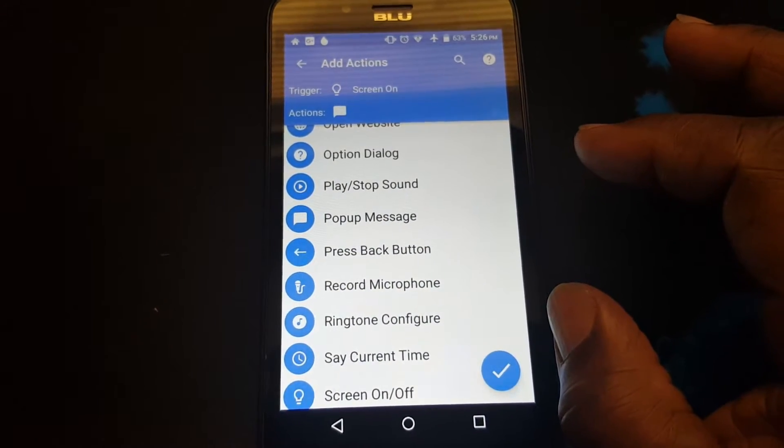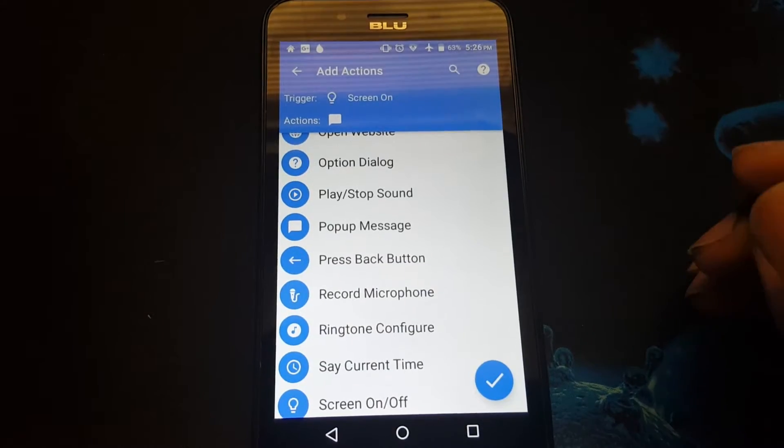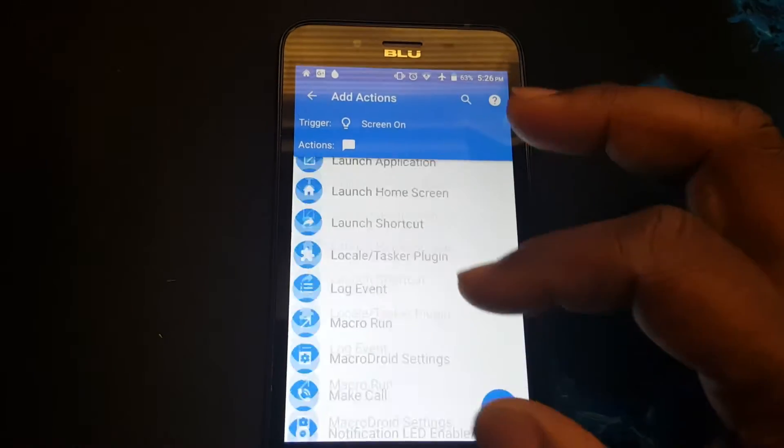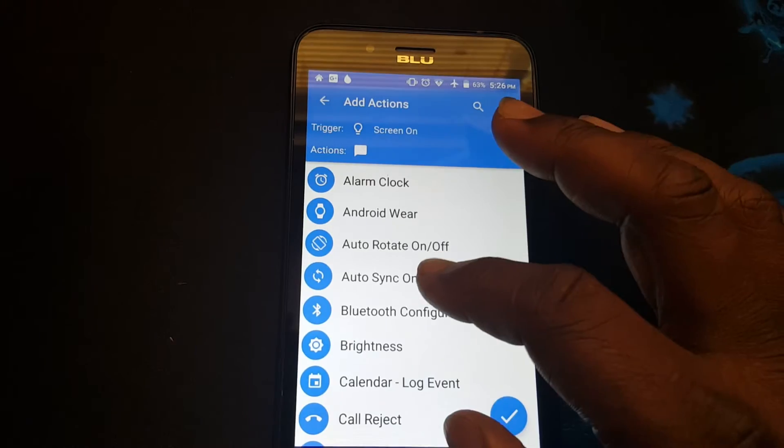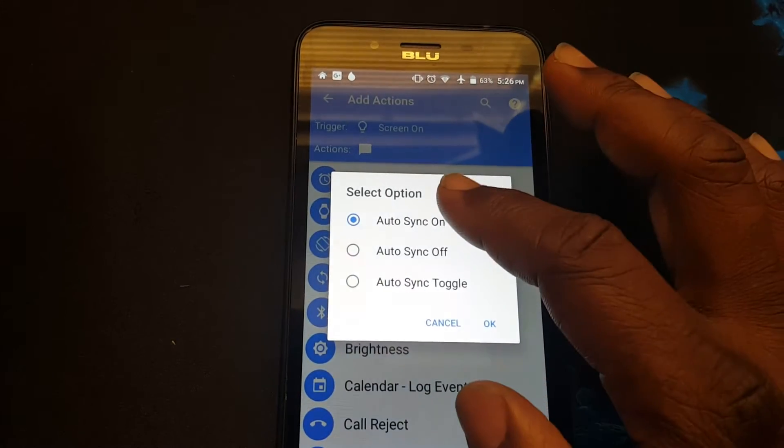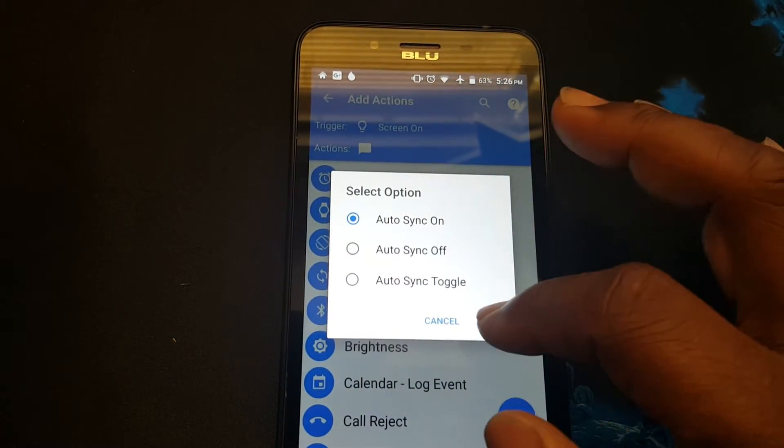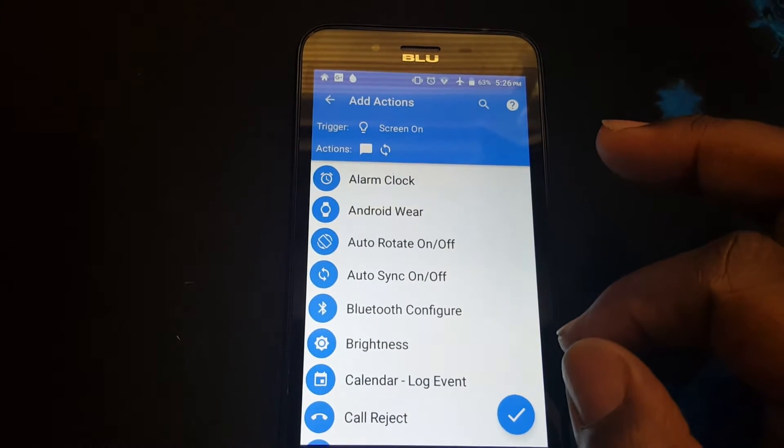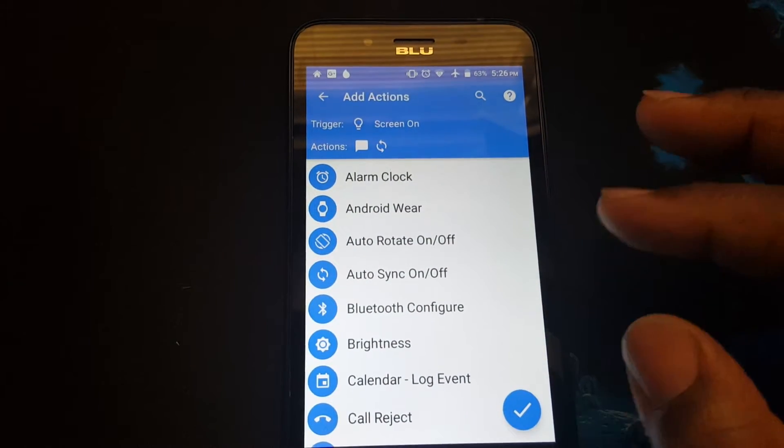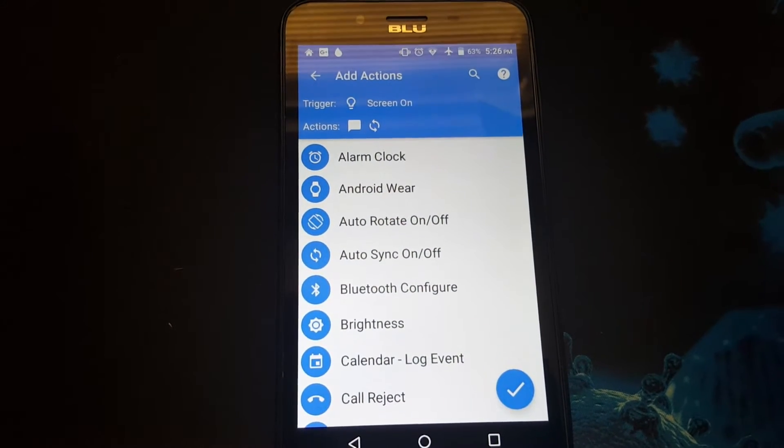The next action will be to turn auto sync on. So I'll find auto sync, turn it on. Press OK. All right, the auto sync is on.